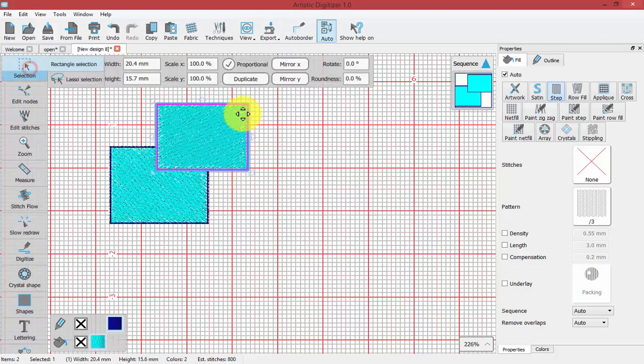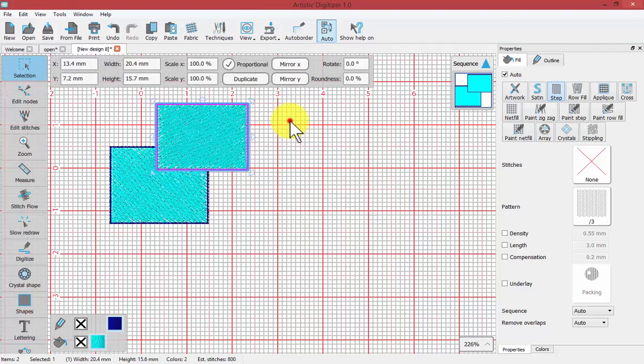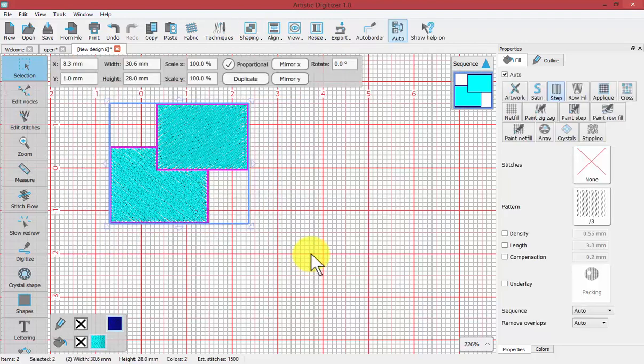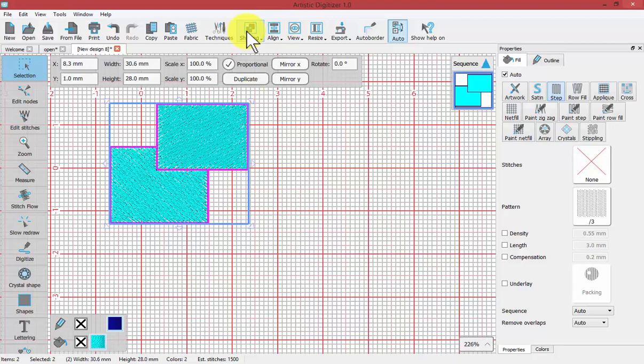Now if I select both of them, we see new tools appear such as Align and Shaping. In this video we'll talk about the Shaping tool.